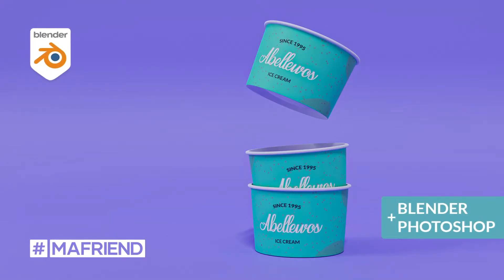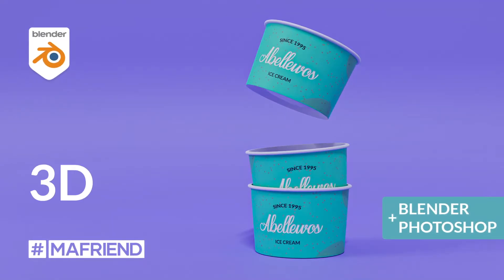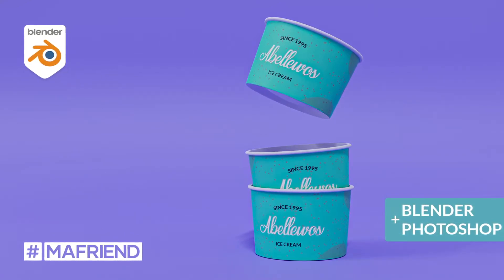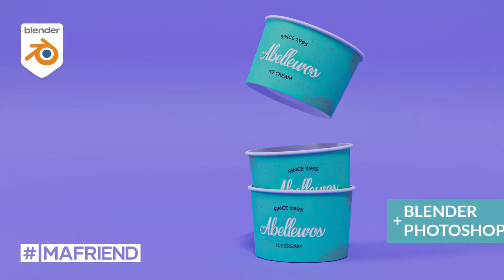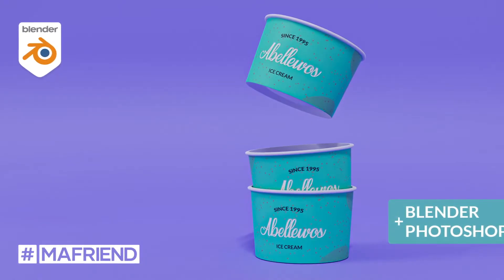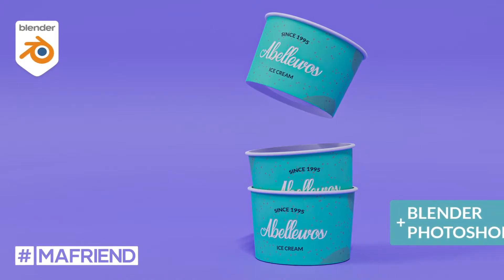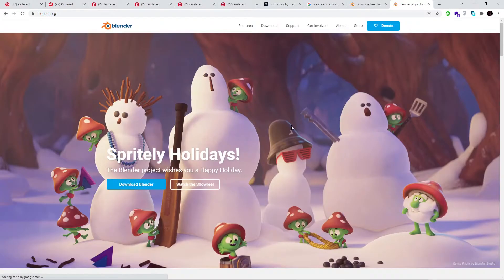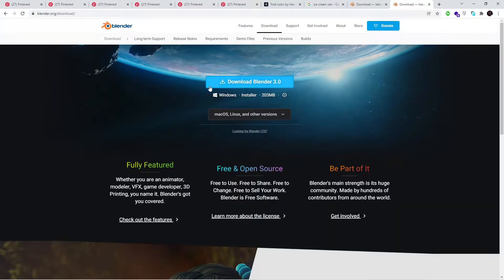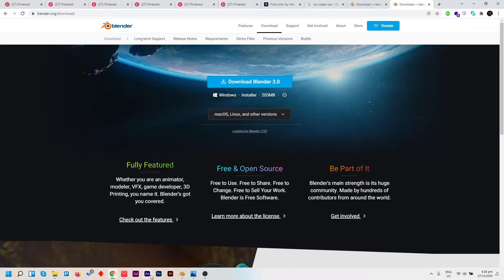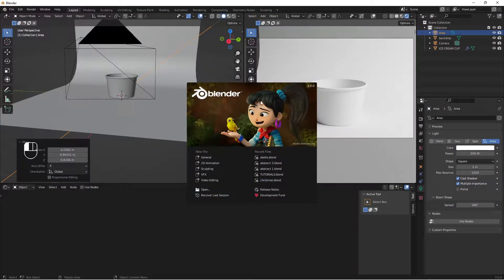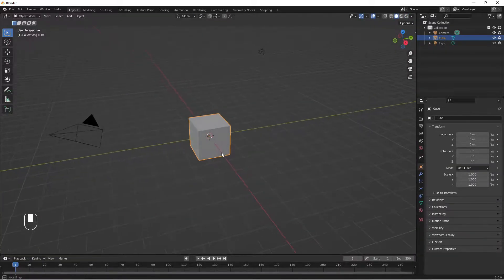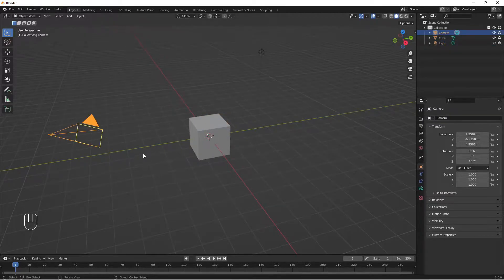Welcome to another exciting tutorial. Today we are going to create a 3D mockup inside of Blender 3.0 and Photoshop. Make sure you have Blender installed to follow along. If you don't, jump into your browser and search for blender.org, download and install Blender. When you open Blender you'll be greeted with the splash screen — go to General to get started. We have our default cube, lights, and camera.